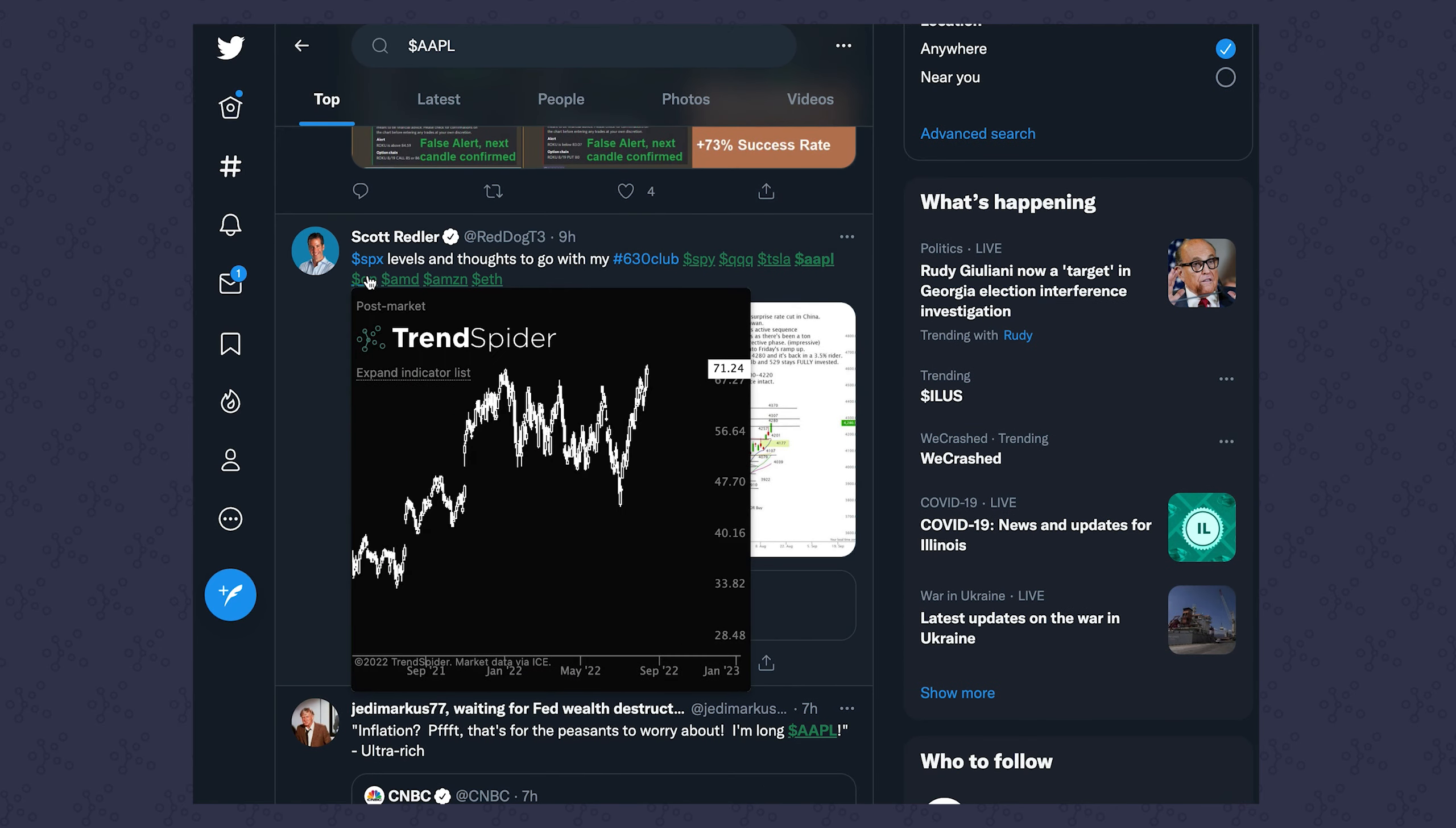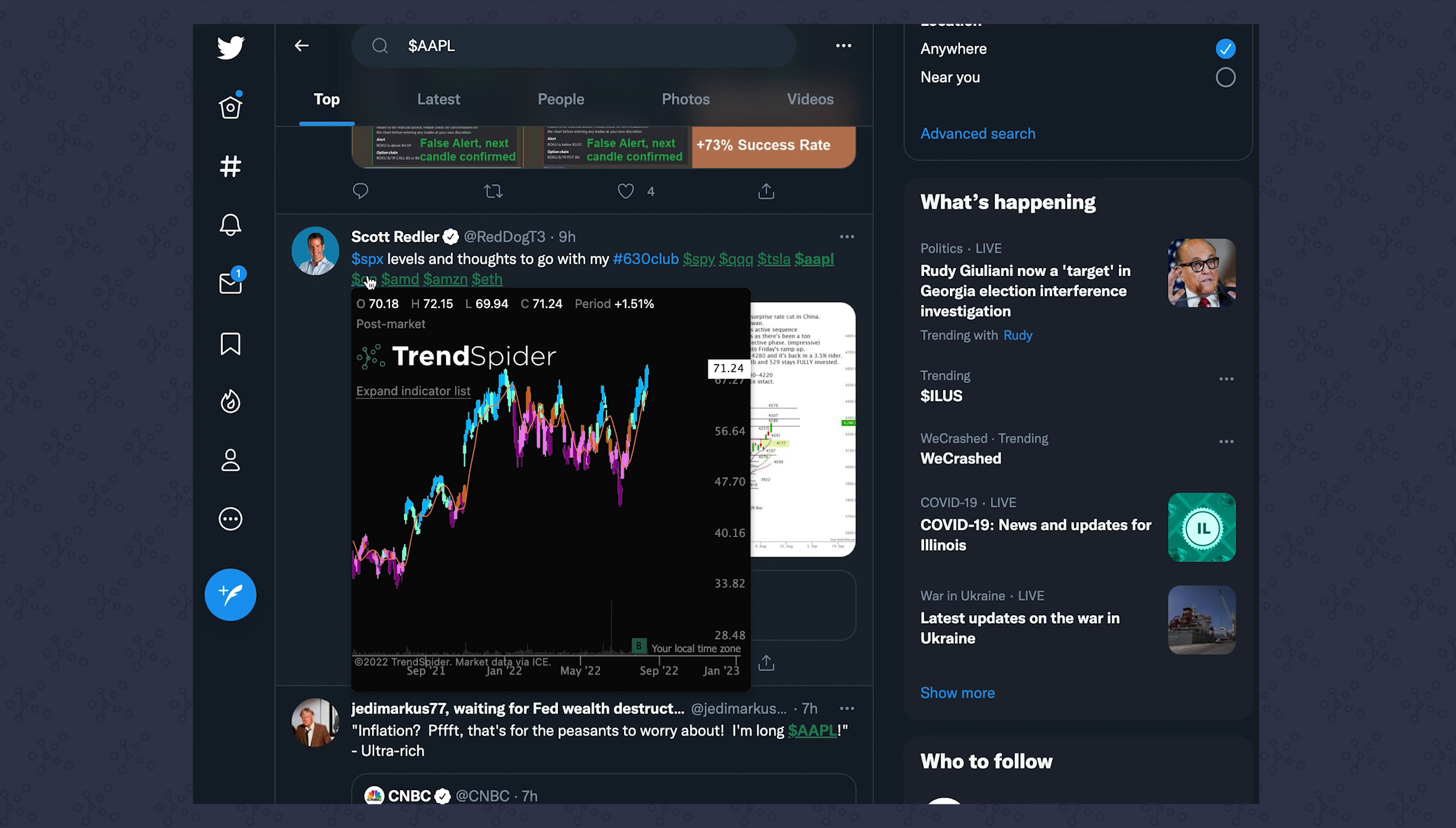We think this makes life easier to trade because you don't have to leave your browser when you're doing research. You're just engaging in social media activity, you come across tickers naturally, you hang with other traders. This gives you a way to see what's going on behind those tickers, to pull up the chart and get a sense for it without having to do anything else.